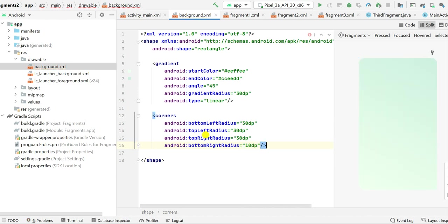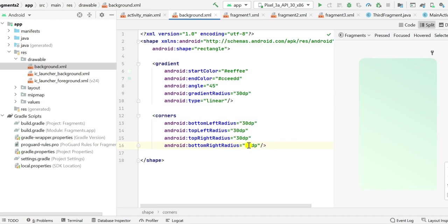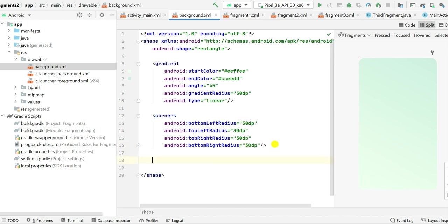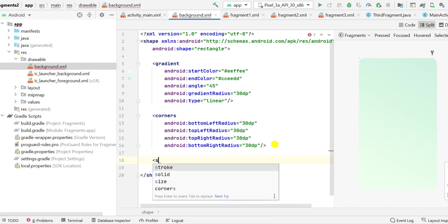OK, now you can see that the bottom right radius is not 30 dp. But let's make it simple. Let's make all of them 30 dp.